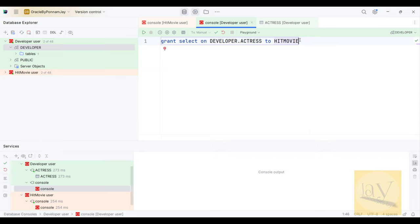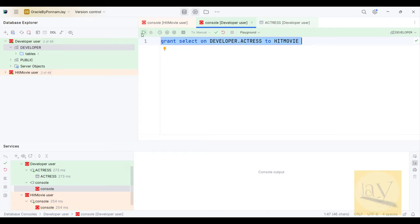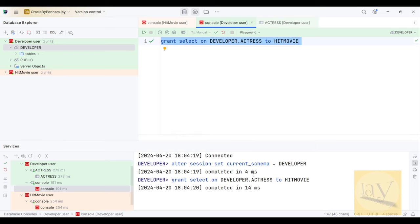You can execute using the Run button. Yes, observe — GRANT SELECT ON developer.actress TO hit_movie is completed in 14 milliseconds.